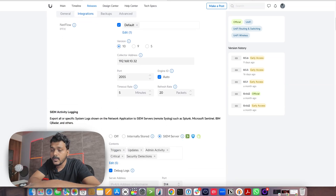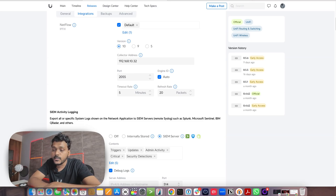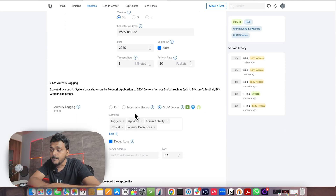Another new feature is SIEM activity logging. You can now export all your system logs from the network application to your SIEM server via remote syslog. Supported platforms include Splunk, Microsoft Sentinel, and IBM QRadar.